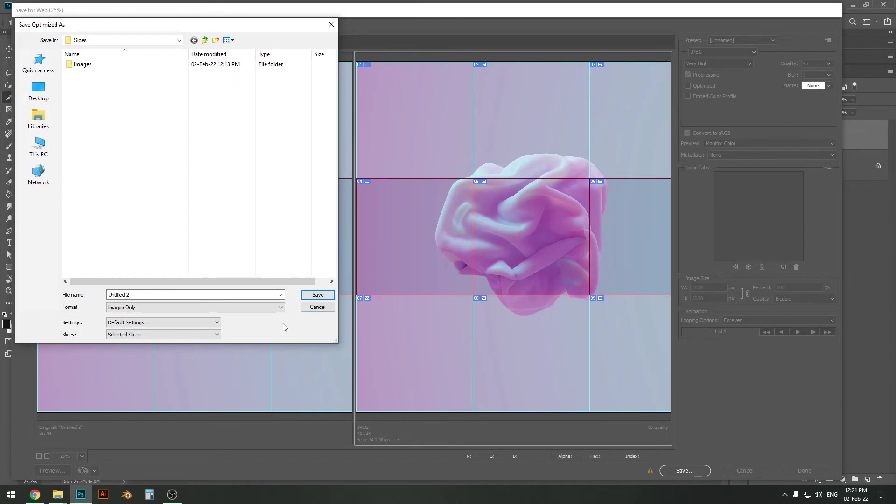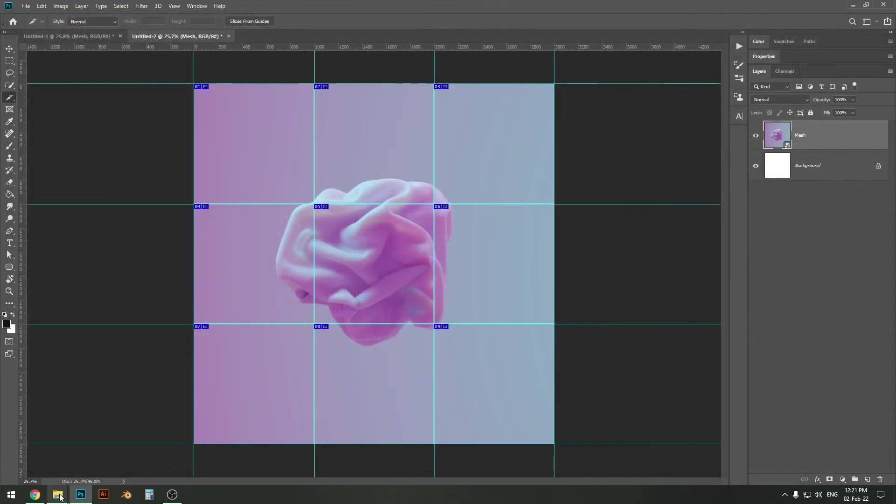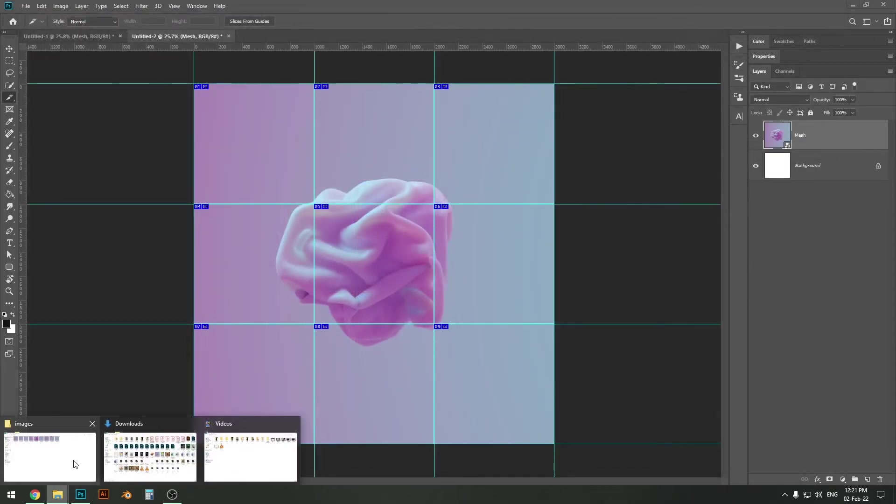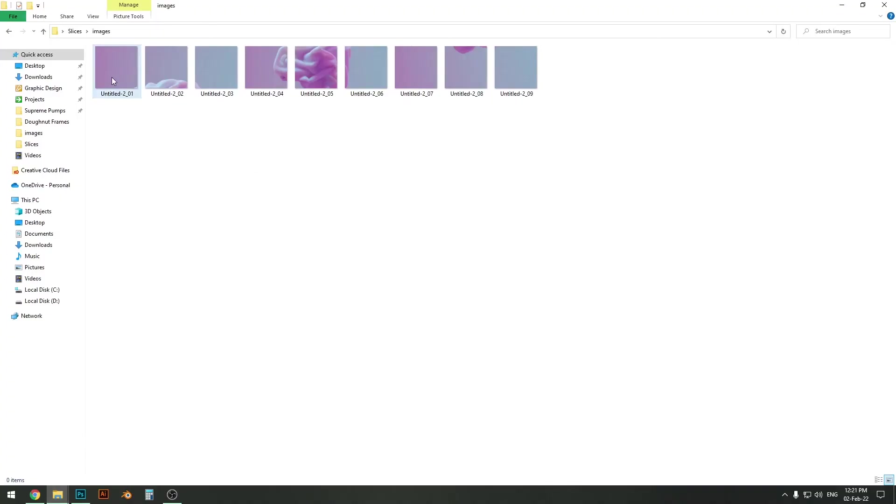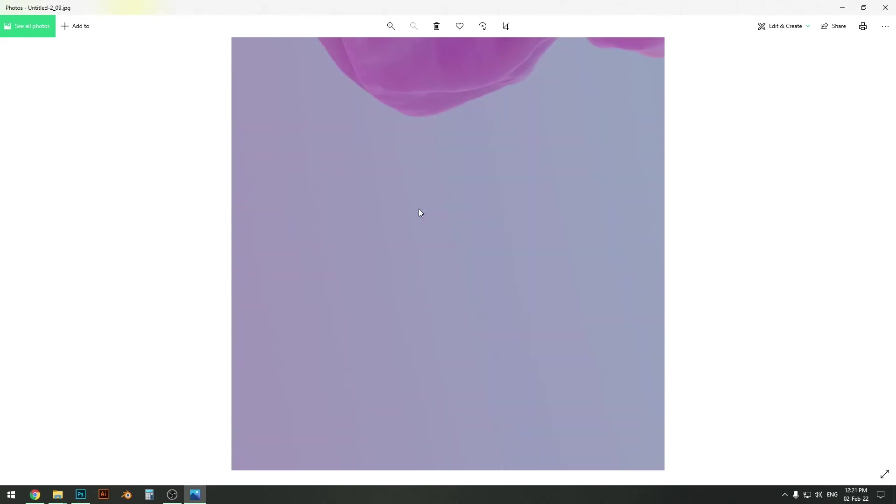But for this tutorial I'm just going to export the whole nine parts, so I'm just going to select All Slices and then click Save. And really quickly I'm gonna have a sliced up image and here it is, here's the final result.